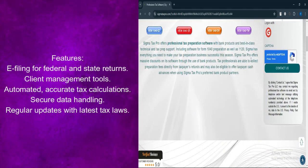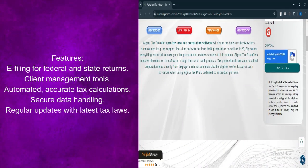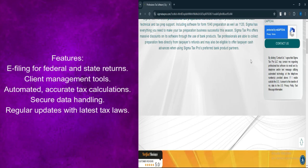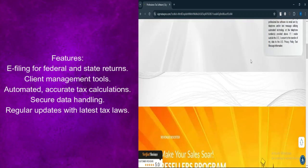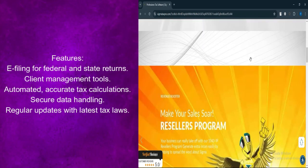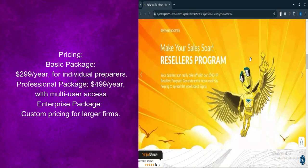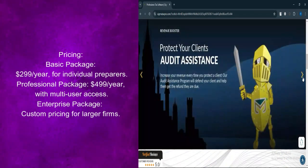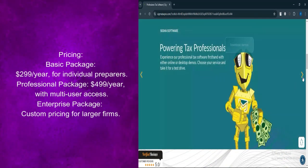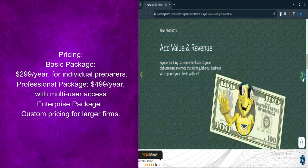Regular updates keeps the software updated with the latest tax laws and regulations. Let's talk about pricing. Basic package starting at $299 per year, suitable for individual tax preparers with basic needs.